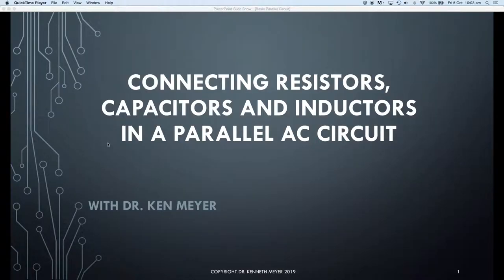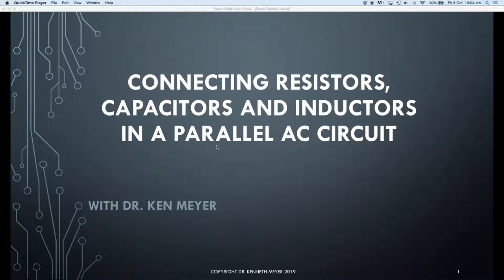Hi, Dr. Ken here with you again. We're looking at just connecting AC components, and this time we're looking at connecting AC components in parallel. We're going to learn about how to connect things in parallel, and the big skill here is being able to interpret a circuit diagram. So let's get underway.